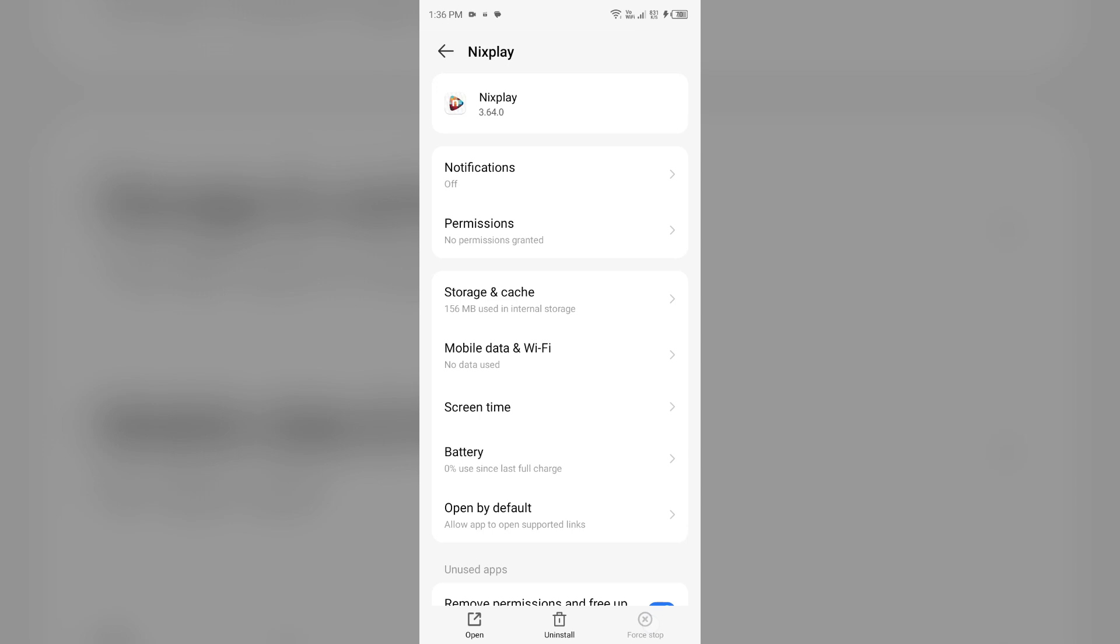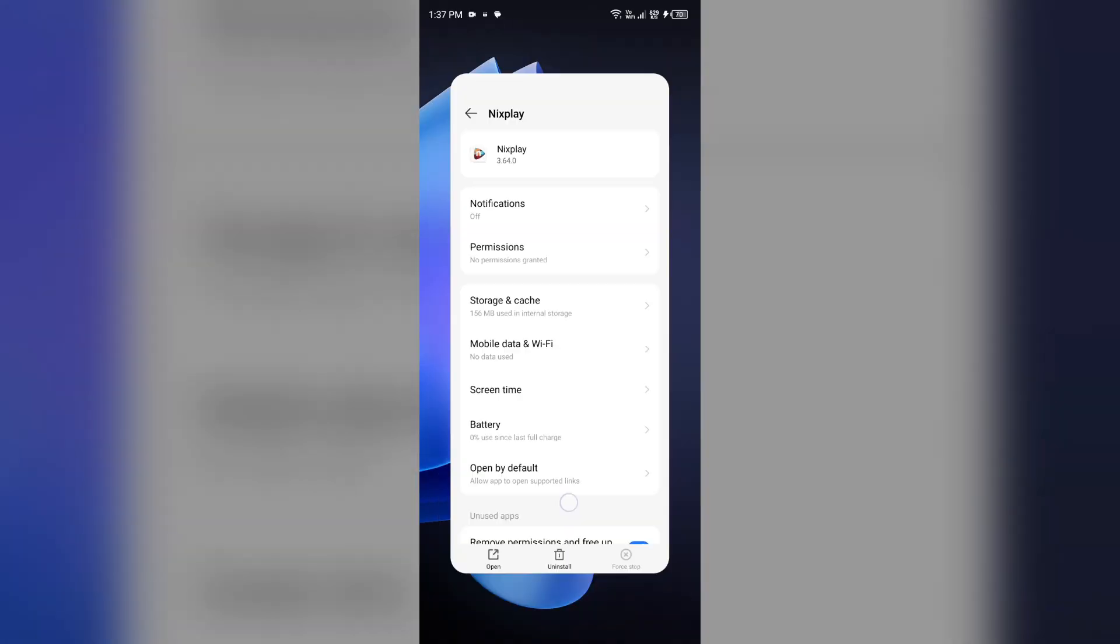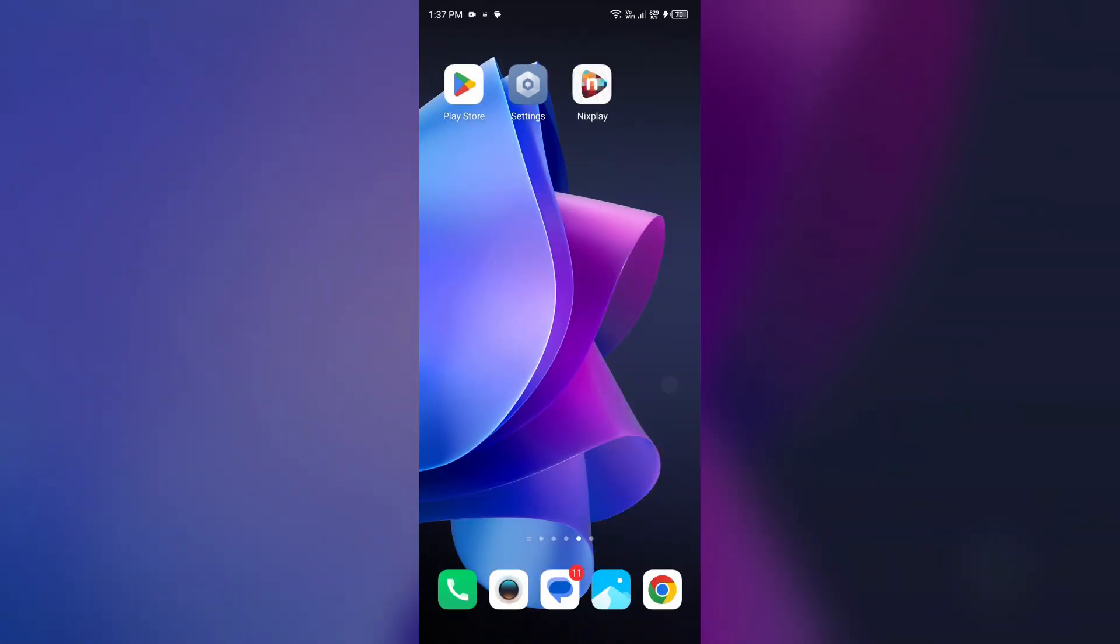Confirm by clicking OK and then reopen the app. Second solution: how to fix this problem is clear Nixplay app cache.